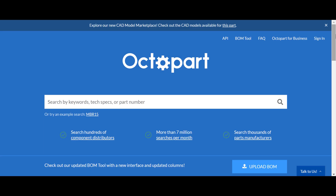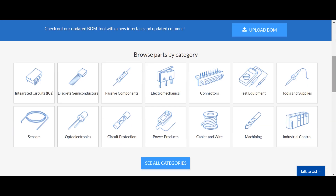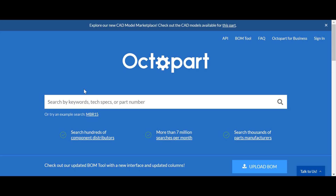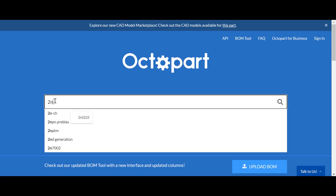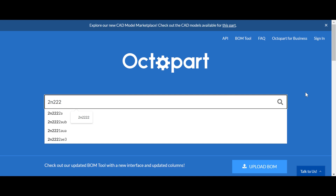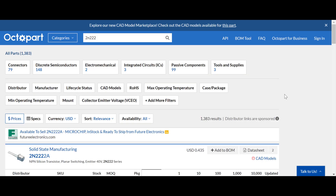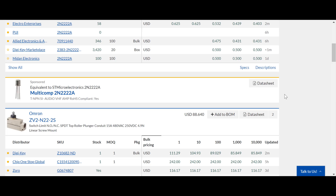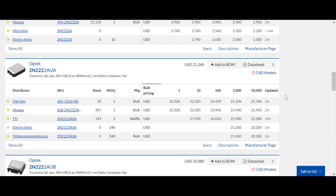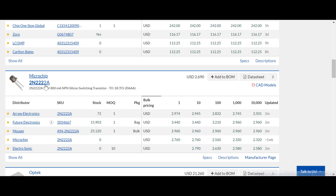You can trust Octopart Electronic Component Insights to recommend the best components to fit your criteria, so you can focus more on problem solving and thinking creatively.